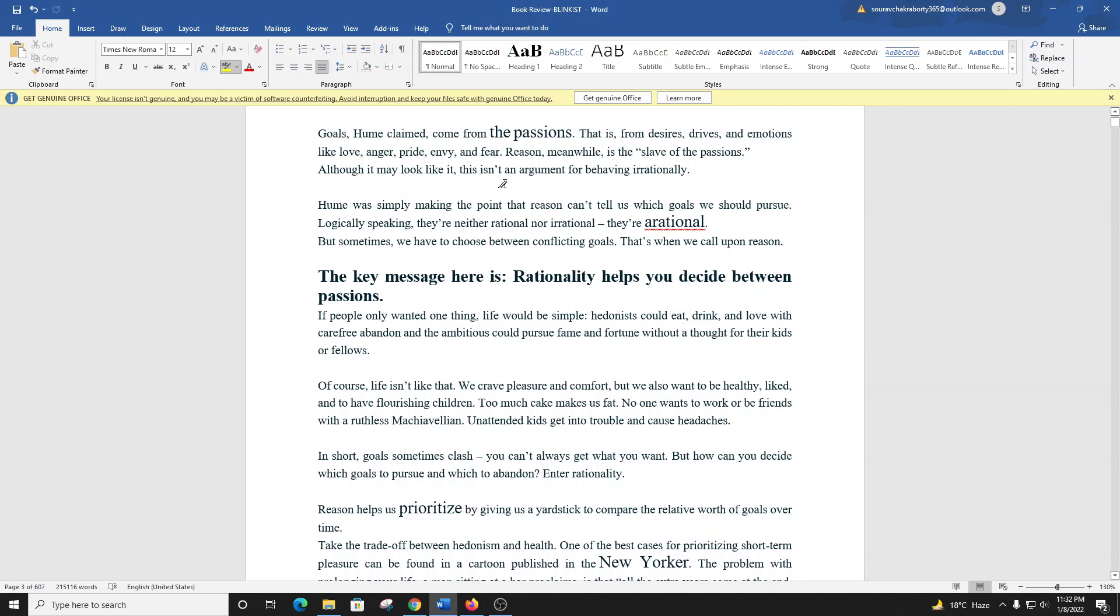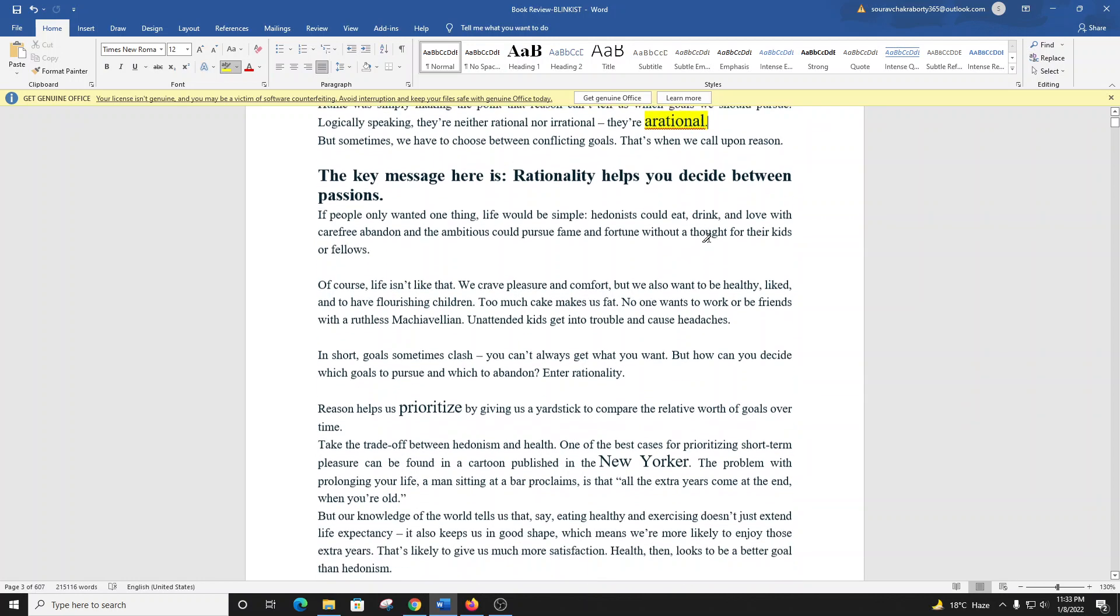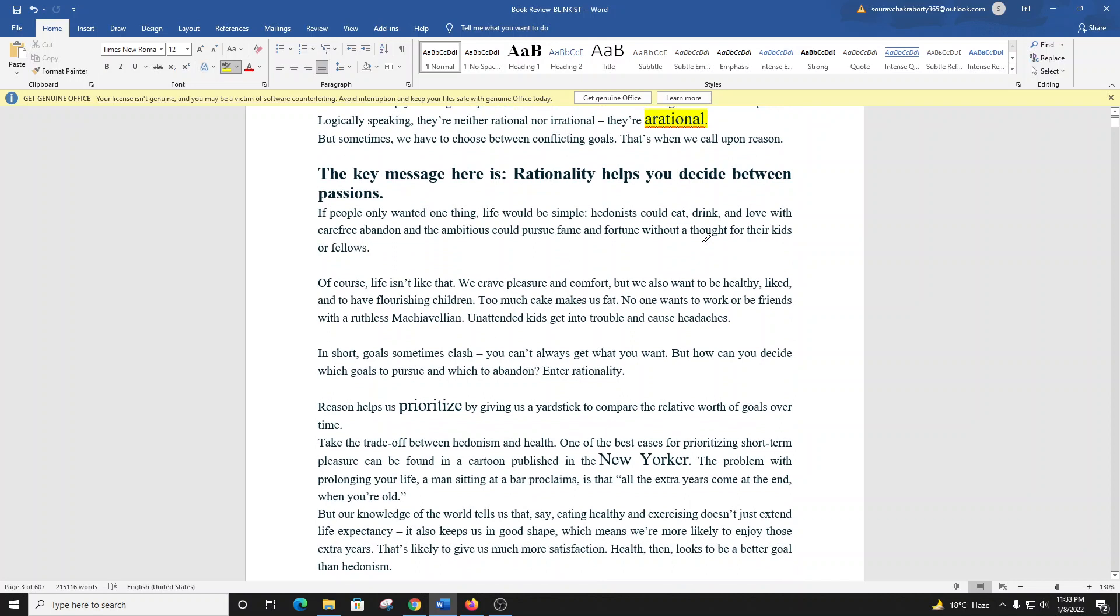Although it may look like it, this isn't an argument for behaving irrationally. Hume was simply making the point that reason can't tell us which goals we should pursue. But sometimes we have to choose between conflicting goals. That's when we call upon reason. The key message here is rationality helps you decide between passions.